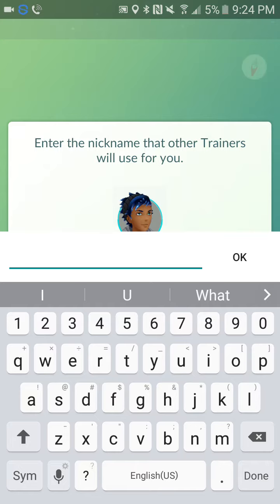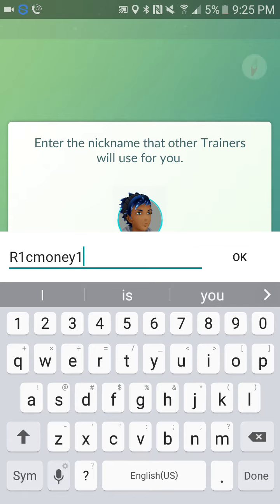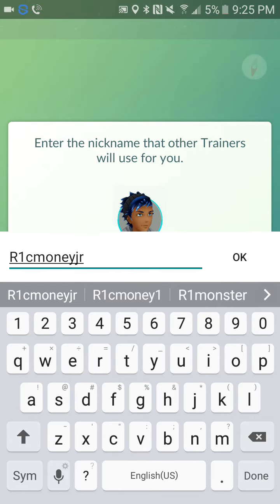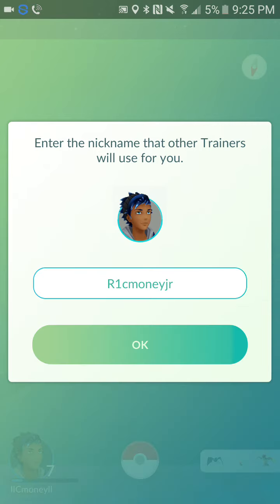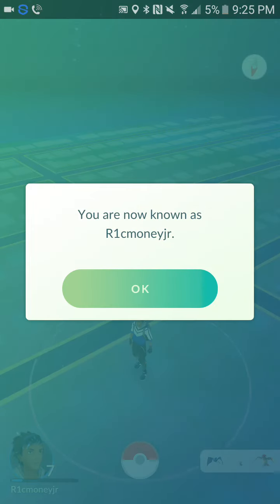Like I said, I already did this on my other account. So what am I going to name myself? I'm going to name it 'R1C Money Jr' — just as an example for you guys.